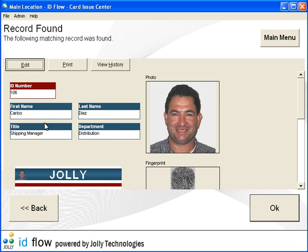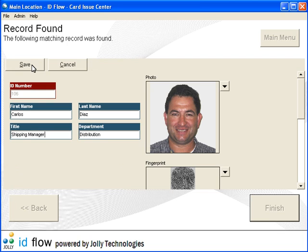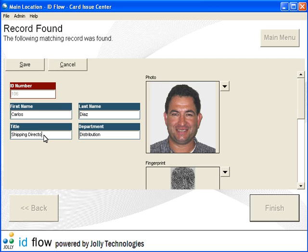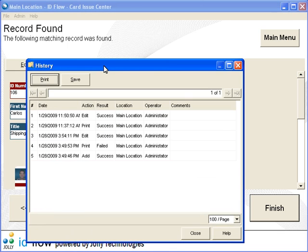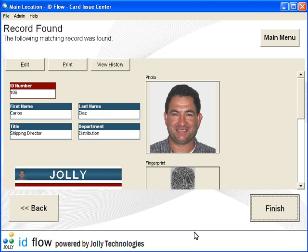The record was found. Let's edit the record data. Save the changes. You may view the cardholder's history. Click Finish to return to the main menu.